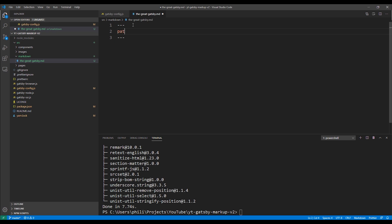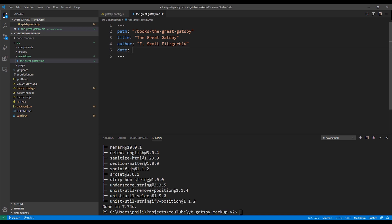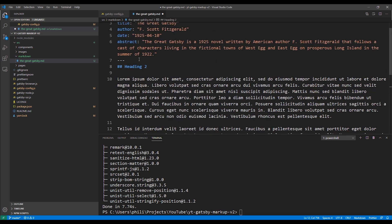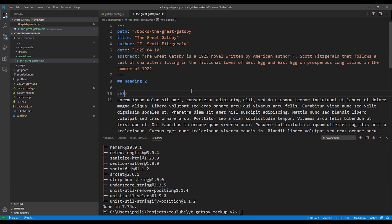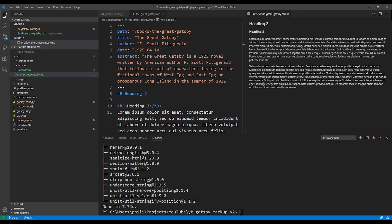Each markdown file is composed of two parts. The first part, enclosed by triple dashes, is called the front matter section. This is where you put key-value pairs — it's basically metadata. We're going to add properties for path, which will translate into the URL for the page, then title, author, date, and an abstract. The second part, below the front matter, is the body of our markdown file — this is where the actual markdown and even HTML goes. I won't cover markdown syntax details here but I'll include links to resources in the description. You can also use Visual Studio Code's preview icon in the upper right to open a side-by-side preview as you edit your markdown.